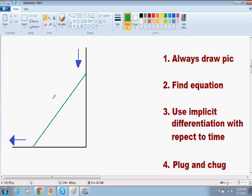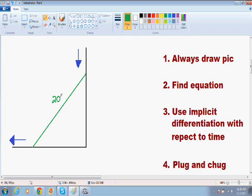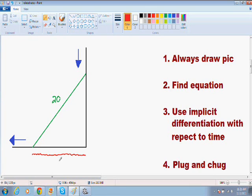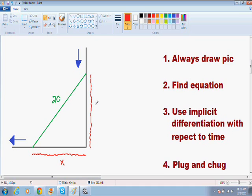When you draw your picture, it is really important to label all your units. We know from the directions that this ladder is 20 feet long, so we can just put that the length of the ladder is 20. The distance from the bottom of the ladder all the way to the wall is always changing because the ladder is sliding, so since this distance is always changing, I'm just going to label it as x. And the distance from the top of the ladder to the ground is always changing as well, so I'm just going to label it as y.